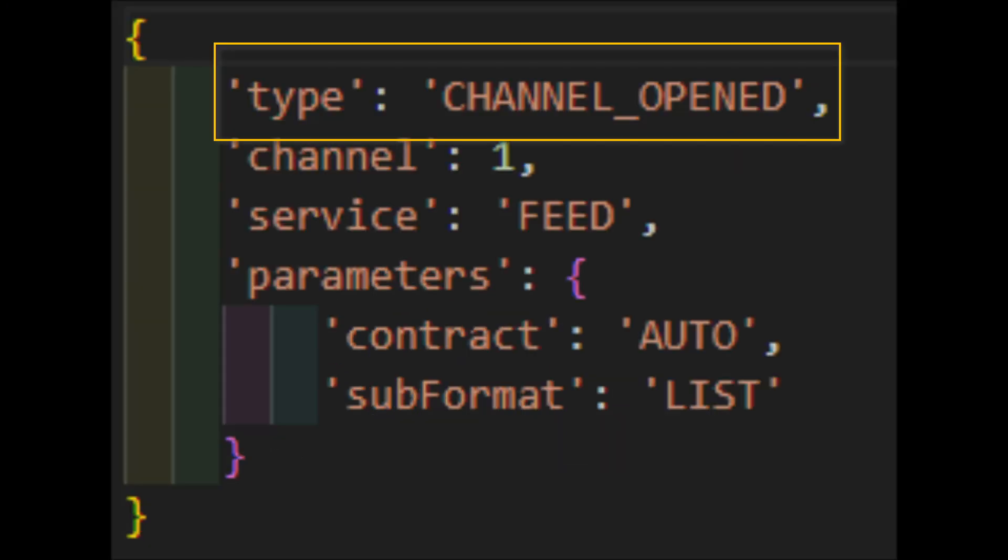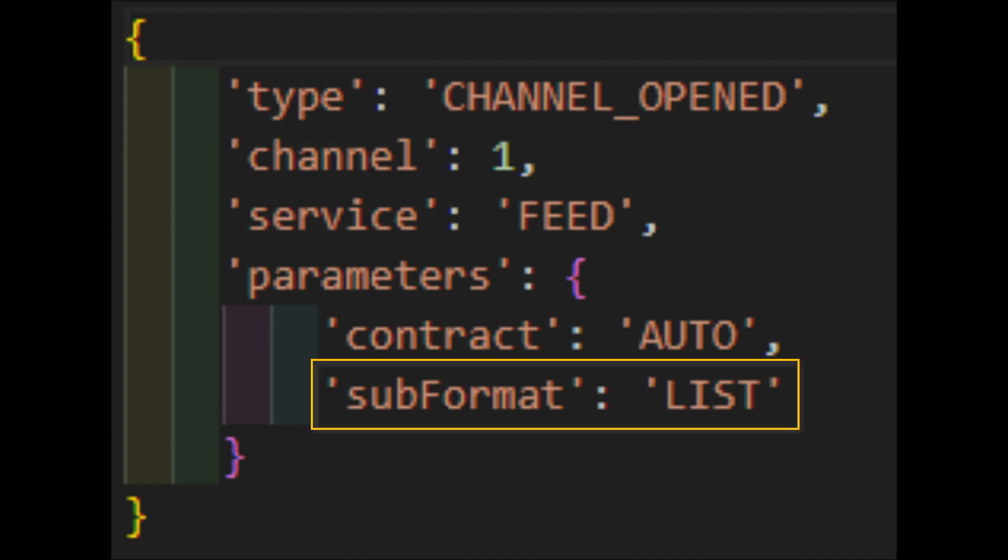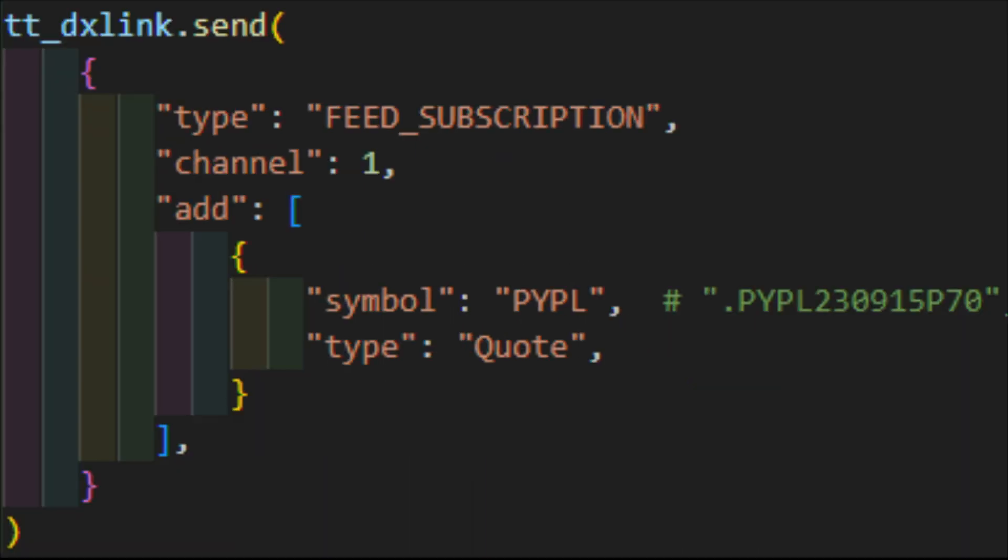This will echo back your settings and also include a subformat parameter of list. I think this is telling you the type of data to expect, but I'm unsure if this is something you can set or if it changes or not. Again, the documentation here is lacking. You actually get the channel underscore opened command returned twice. No clue why, but this is likely related to what happened with the authentication method we used earlier.